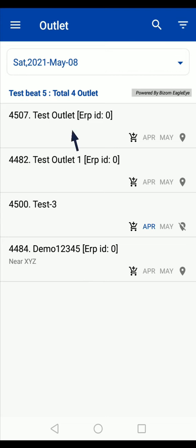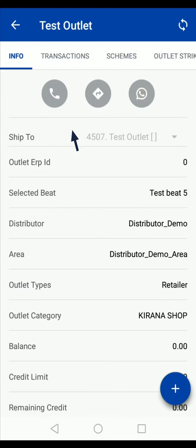Now tap on the outlet that you are visiting. Here you will see the details of the outlet.